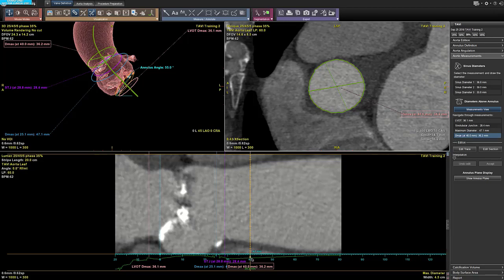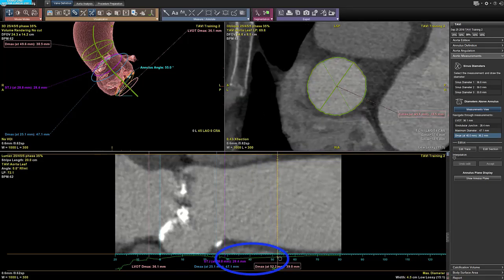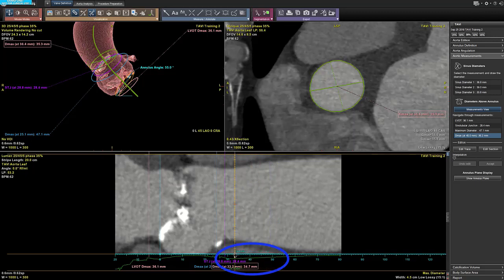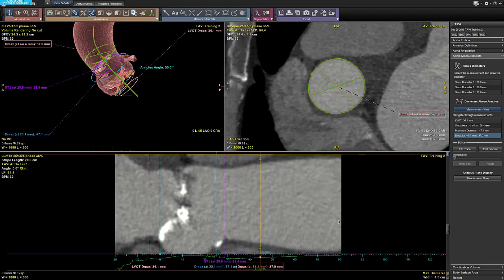To edit the diameter localization, you can grab the extremity of the diameter on the lumen view and move the diameter. You can use the additional tools on the wizard panel to either edit the trace of the aorta or do the section of the vessels.